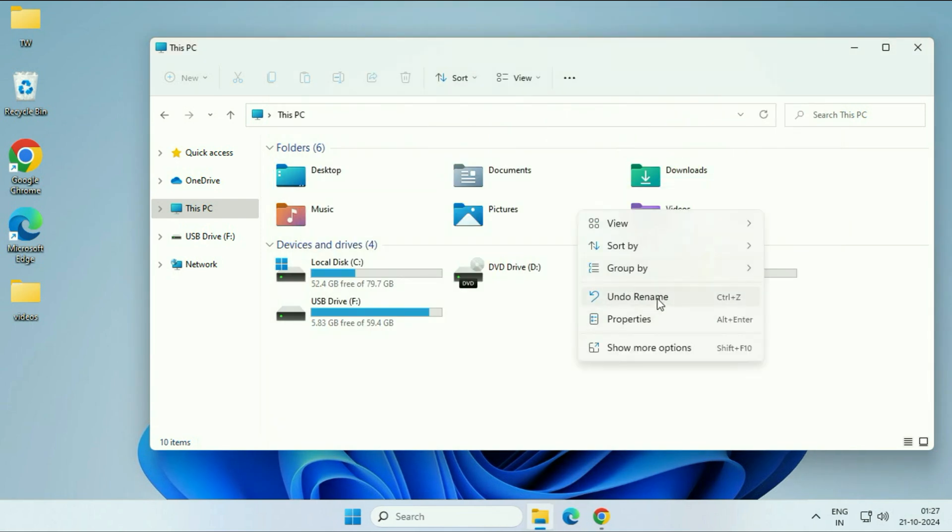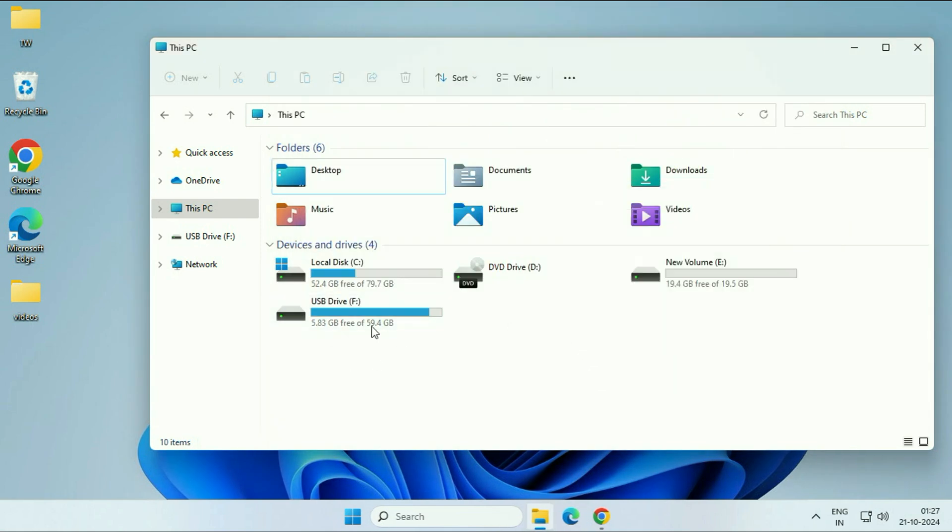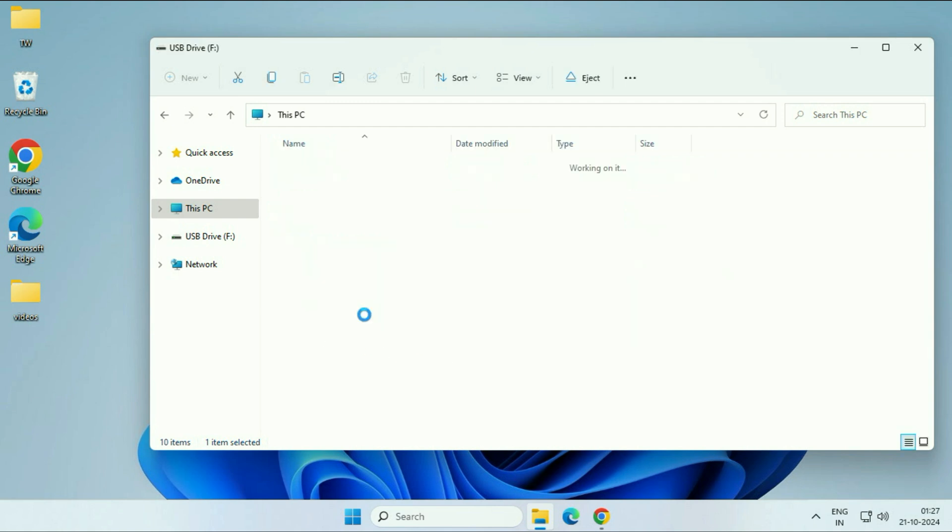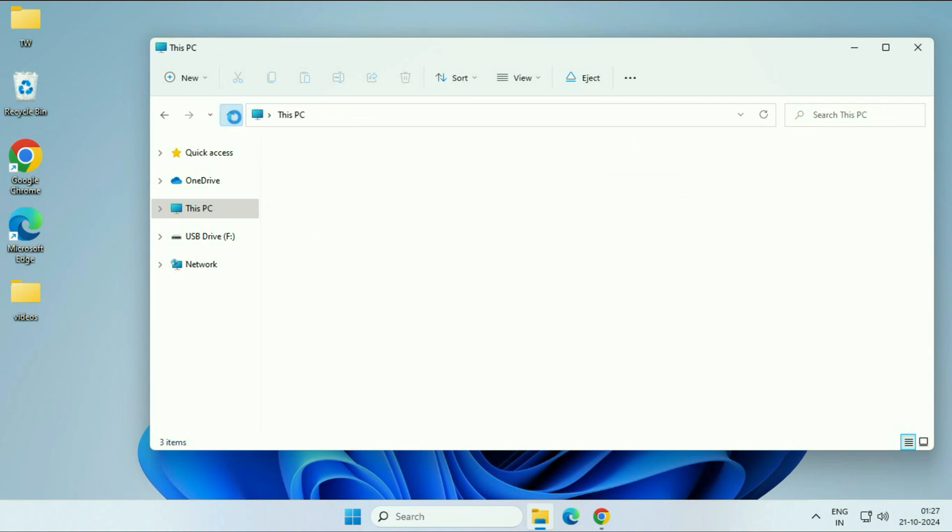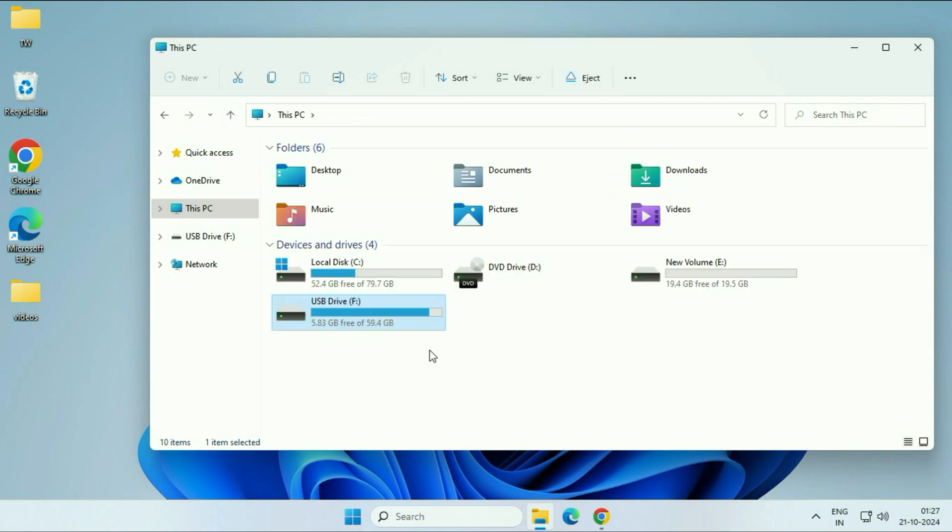And if I refresh this, you can see this is the SD card. Now it is showing and all the files remain safe. So there is no data loss. So this is your first method.